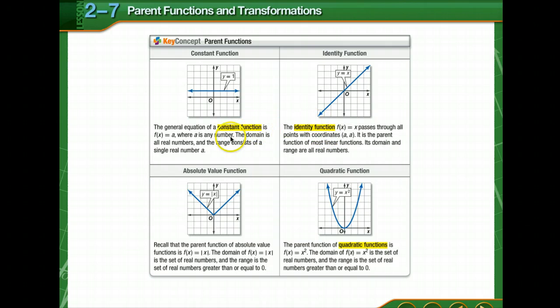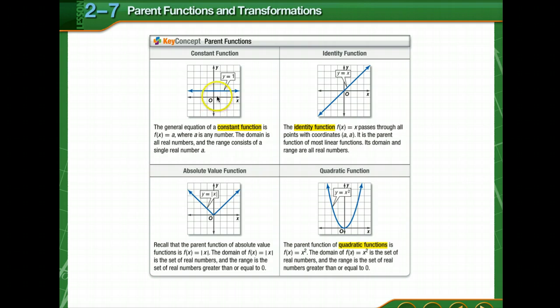I'm sorry — I need to clarify. For the constant function, the domain is all real numbers. However, the range consists of a single number, just y equals 1. Remember, domain is x and range is y.